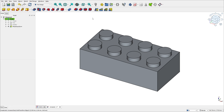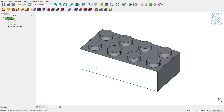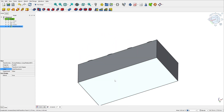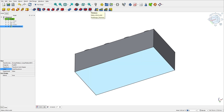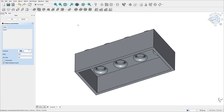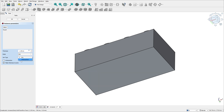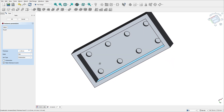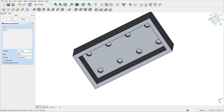Now let's use the Thickness feature to create a hollow object. Rotate this object, select this face, and select Thickness. The thickness is 1.49 millimeters, and change the joint type to Intersection. Press OK — we made this.